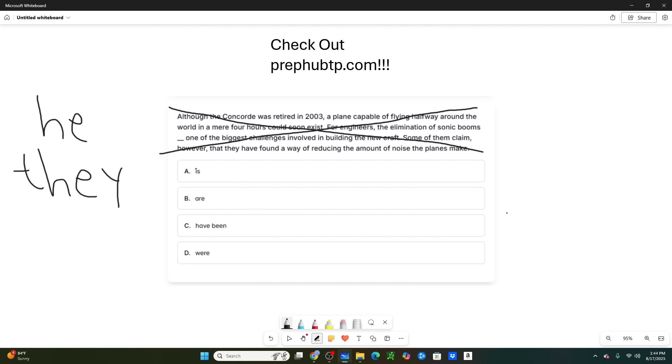So he is. He is happy. Or would you say they is? You would say he is, right? What about for be? Would you say he are or would you say they are? You would say they are. They are happy. You can't say he are happy. What about have been? He have been? No. You would say they have been.